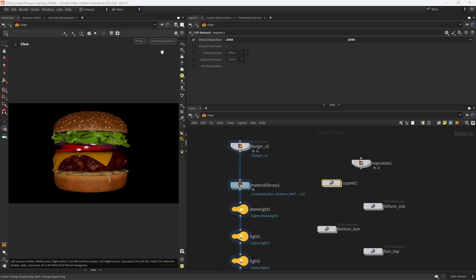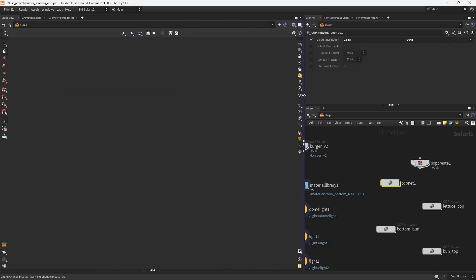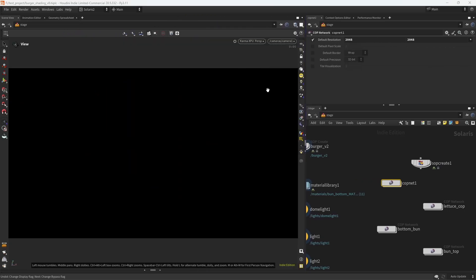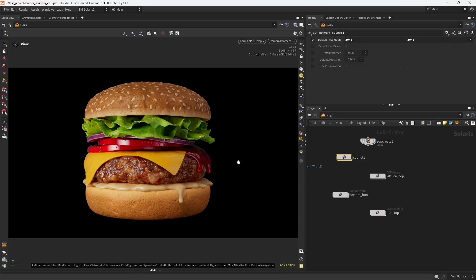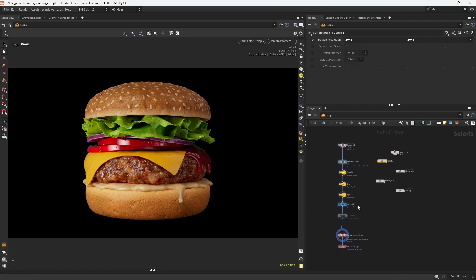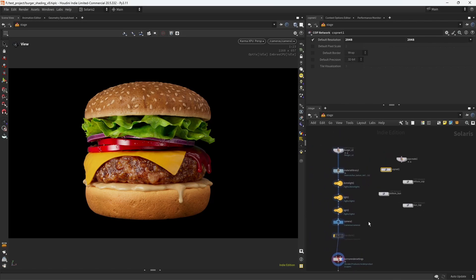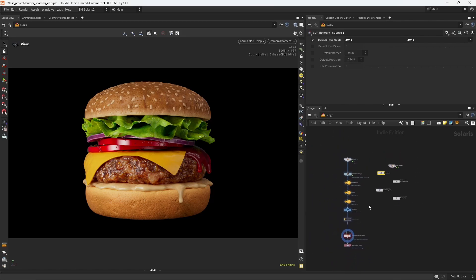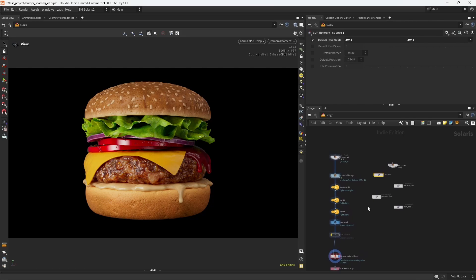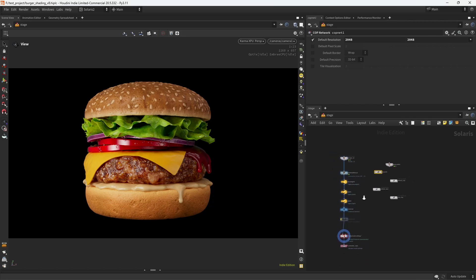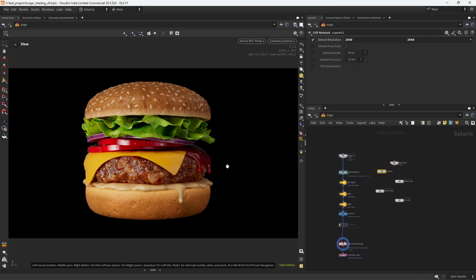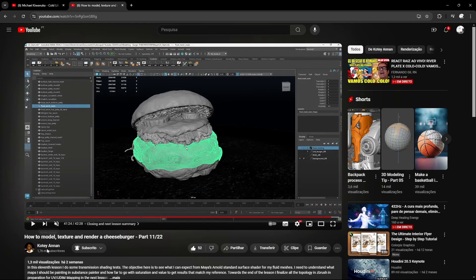So yeah, that's basically the texturing of the patty, and I'm doing that for all the other geometries that you see in here. Let me just do a final render. So yeah, that was my attempt on creating a CGI burger. If you want, you can grab the full scene on my Patreon, and I hope you have learned something new from this video. Let me know in the comments. And also, if you want to create a more realistic burger, I couldn't recommend enough this channel Cote Anan, and he also gave me some feedback on my burger.